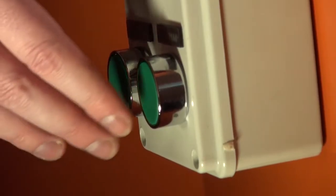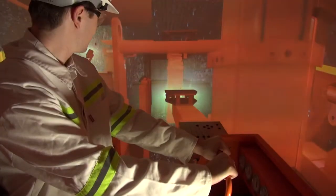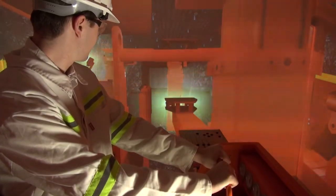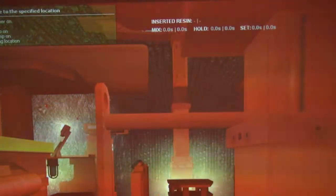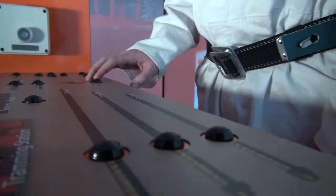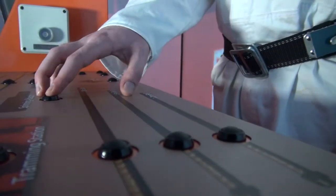Specific training scenarios include standard start-up procedures, tramming into position, deploying temporary roof support, and installing various bolt sequences.